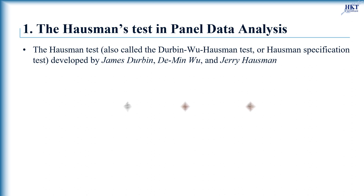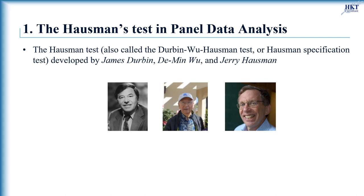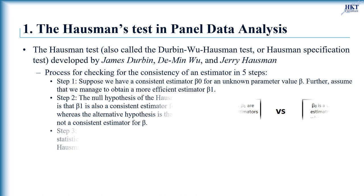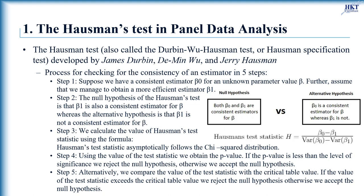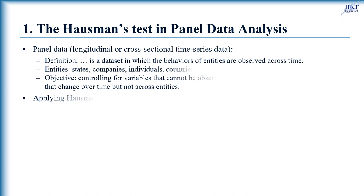The Hausman Test, also called the Durbin-Wu Hausman Test or Hausman Specification Test, is a statistical hypothesis test in econometrics named after James Durbin, Dimin-Wu, and Jerry Hausman. This test is used to check whether an estimate for an unknown parameter is consistent or not. It helps one evaluate if a statistical model corresponds to the data.